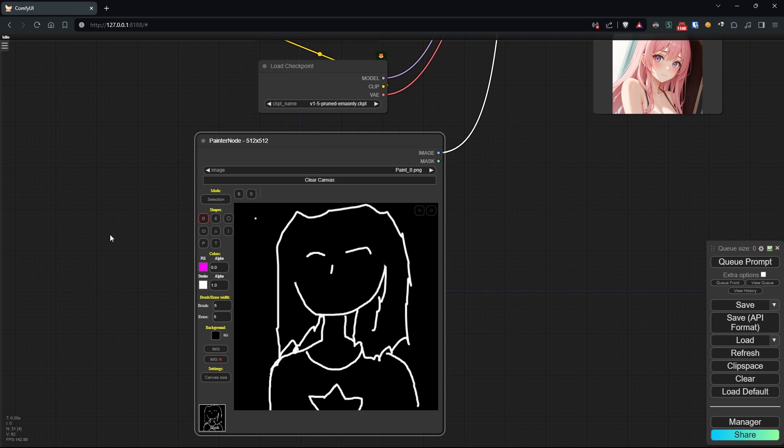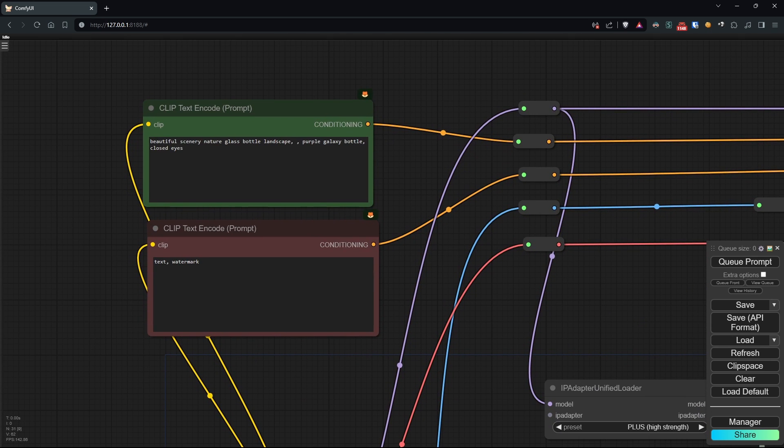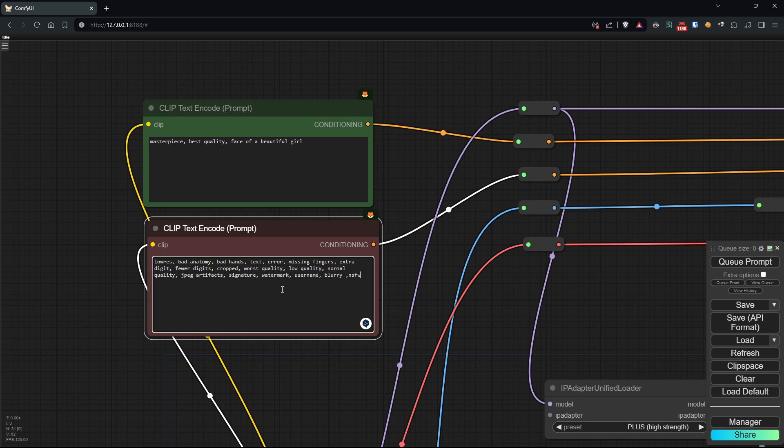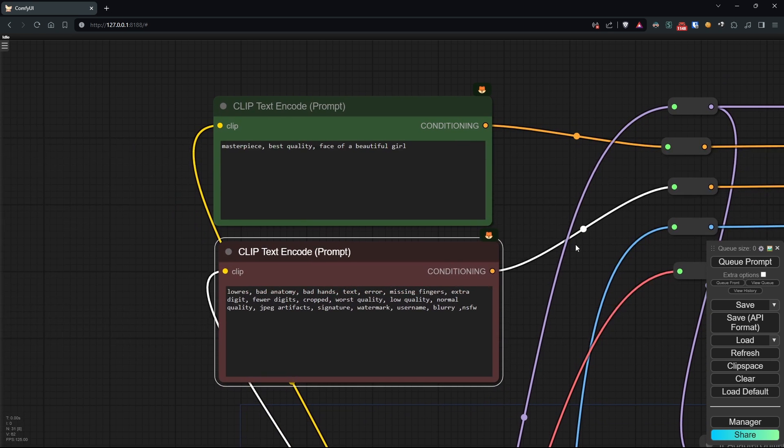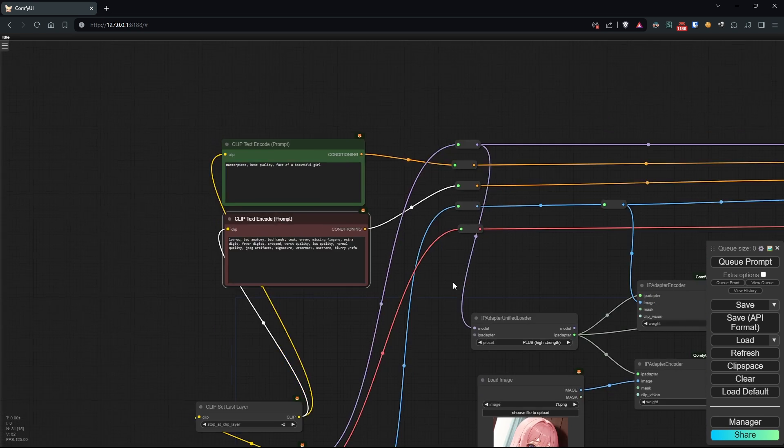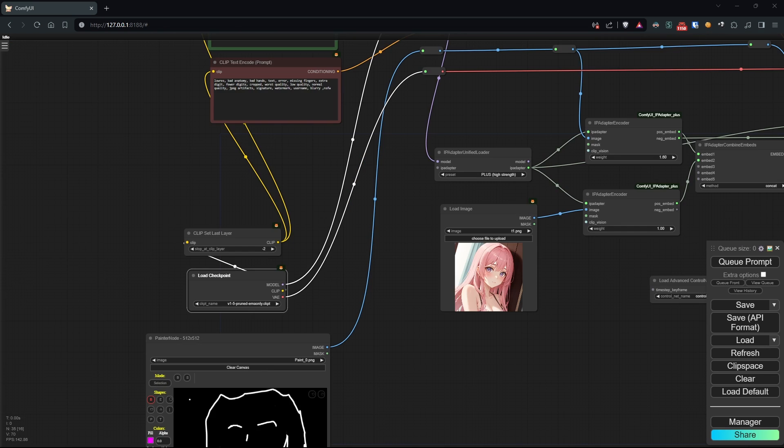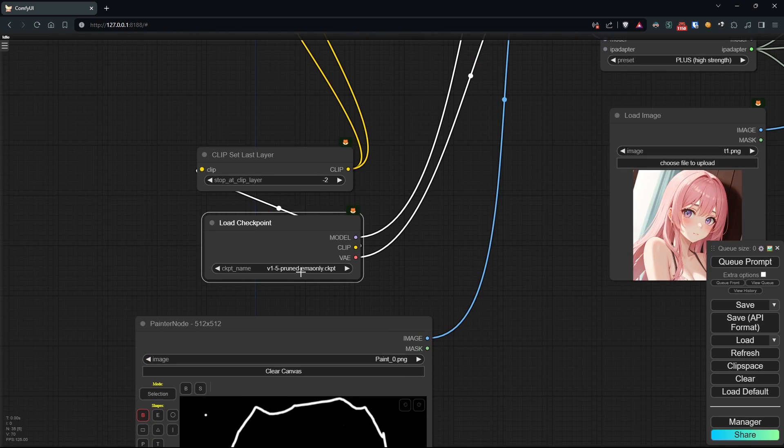Then, we'll add some prompts describing the output image, but not specifically to avoid conflicts with the style we'll inherit from the second image. Next, let's choose our model. As always, I'll go for a Mena Mix, my favorite model.